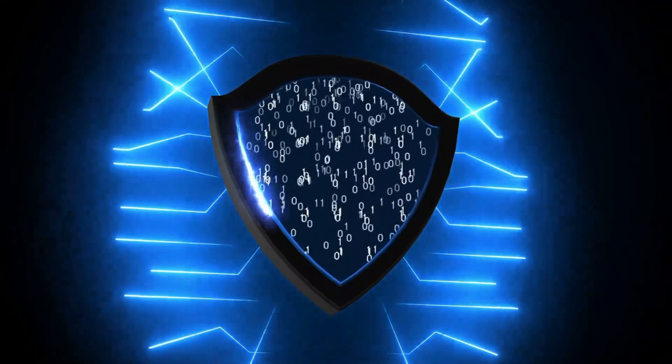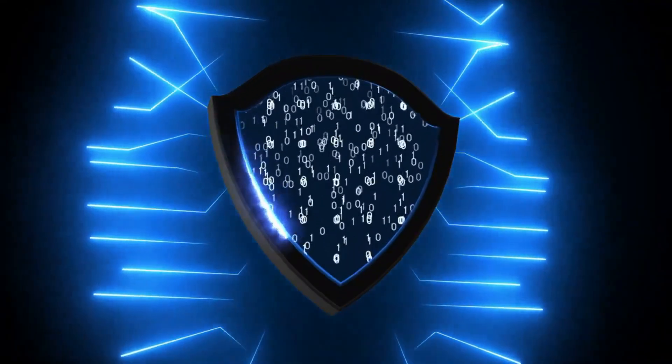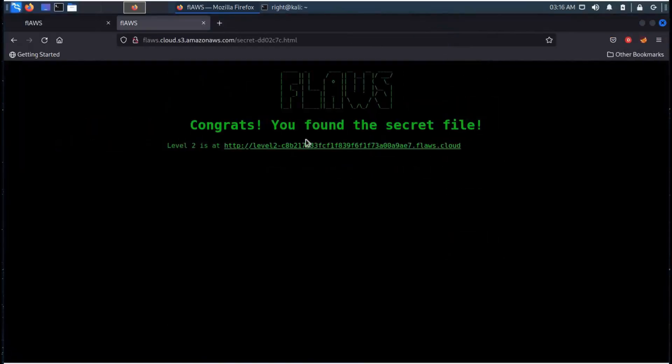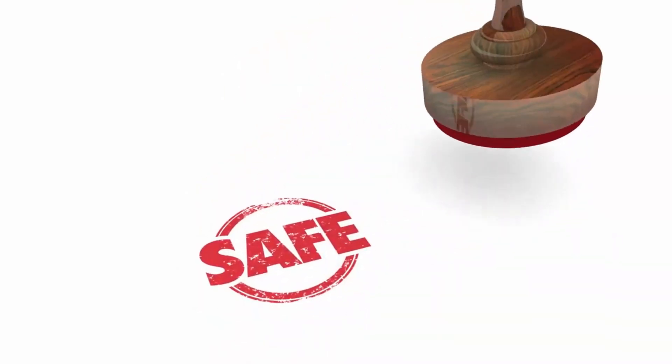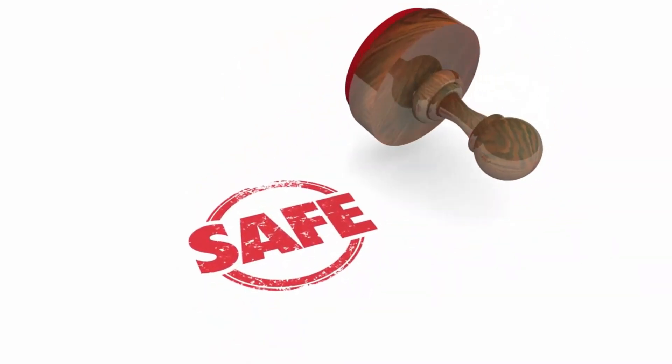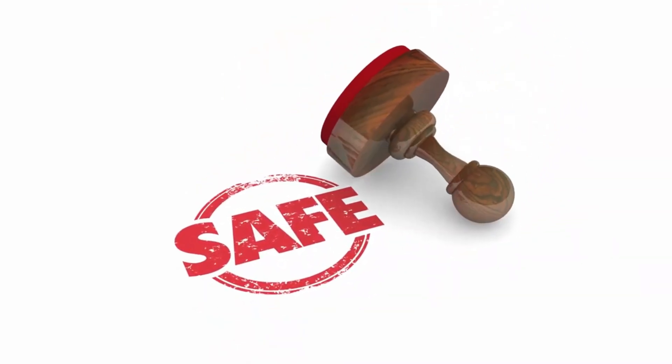Attackers can exploit a flaw that lets users view unreleased products on an e-commerce website. Hello and welcome back to the channel. In this video, we will see how they do it and safeguards against it. Let's get started.